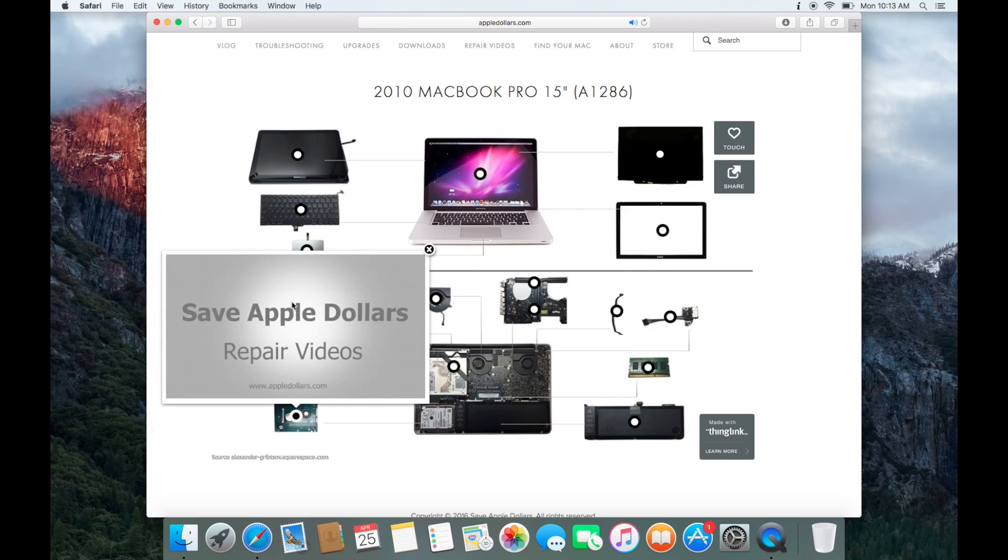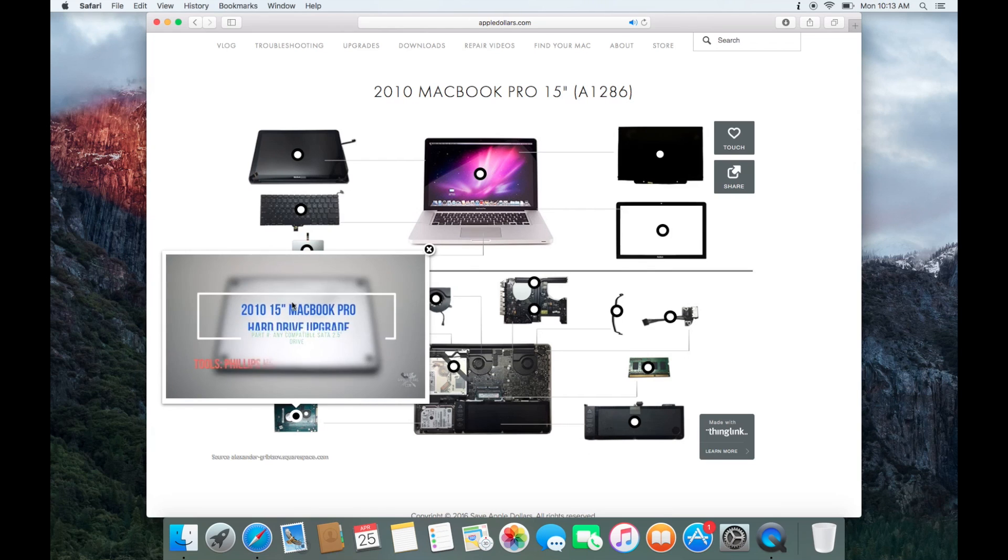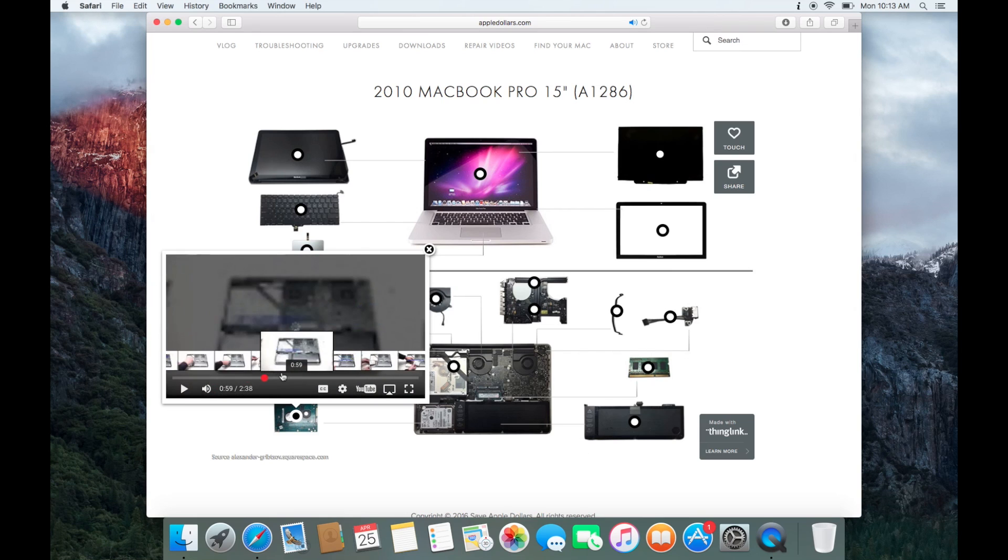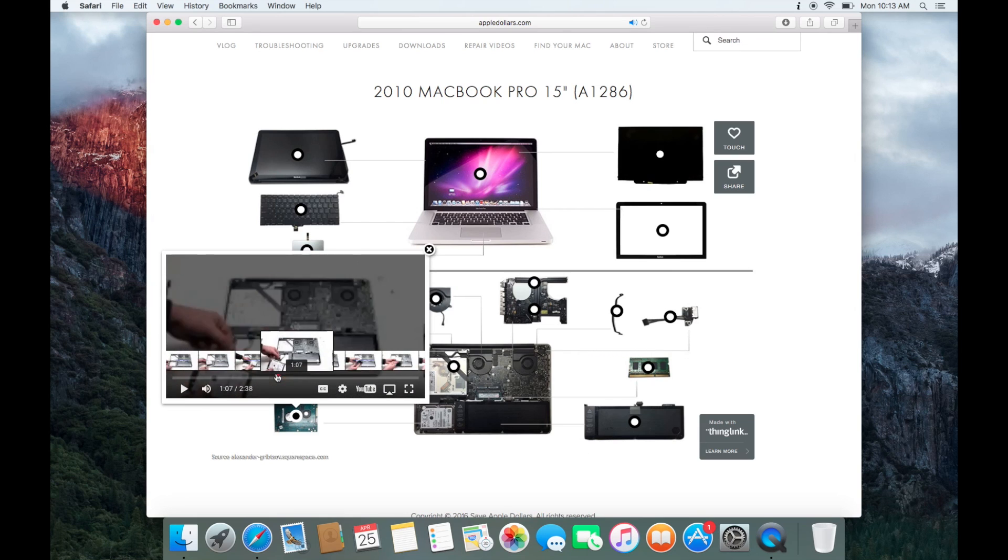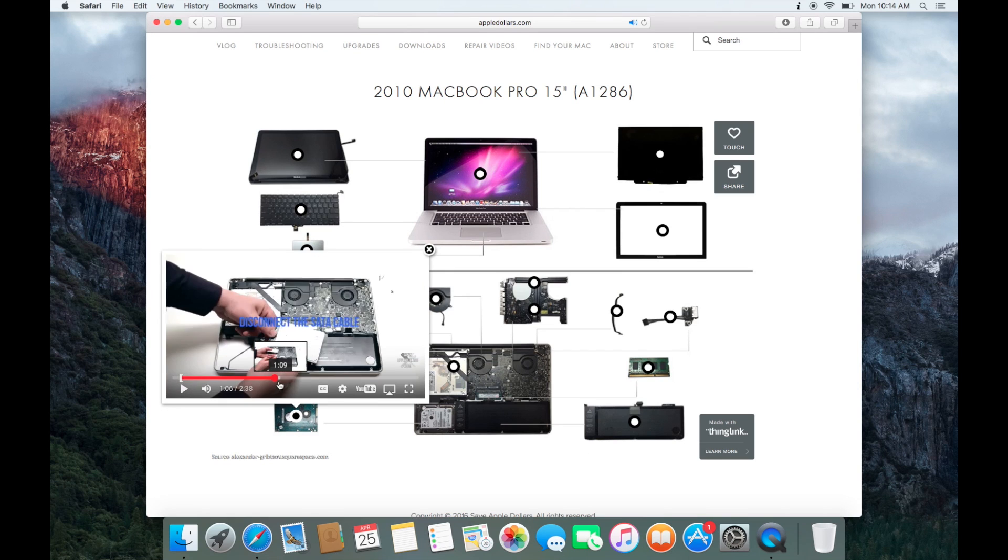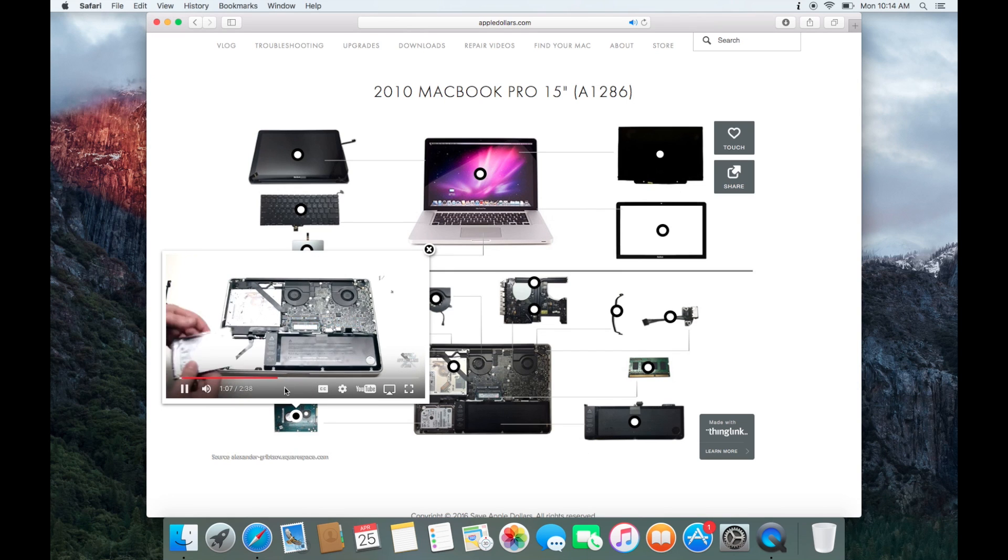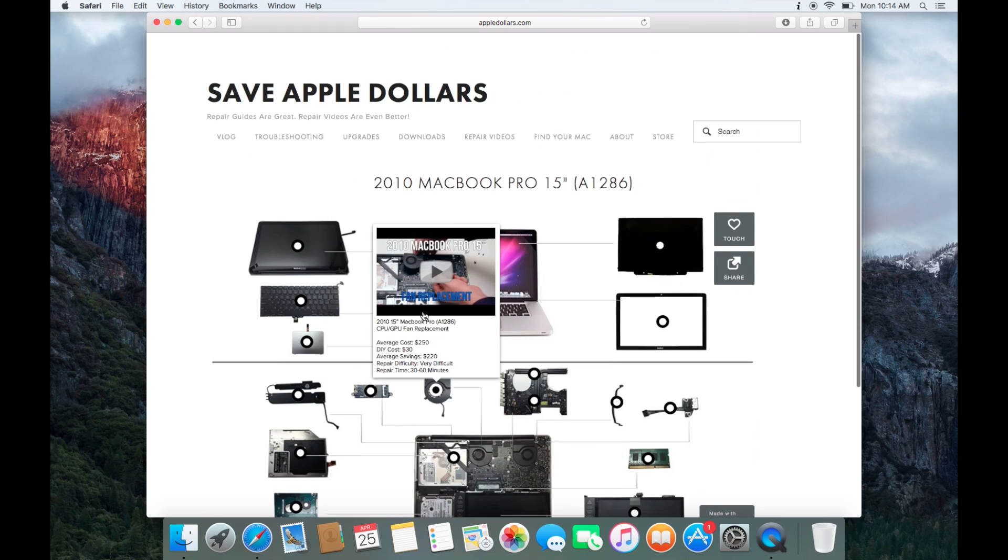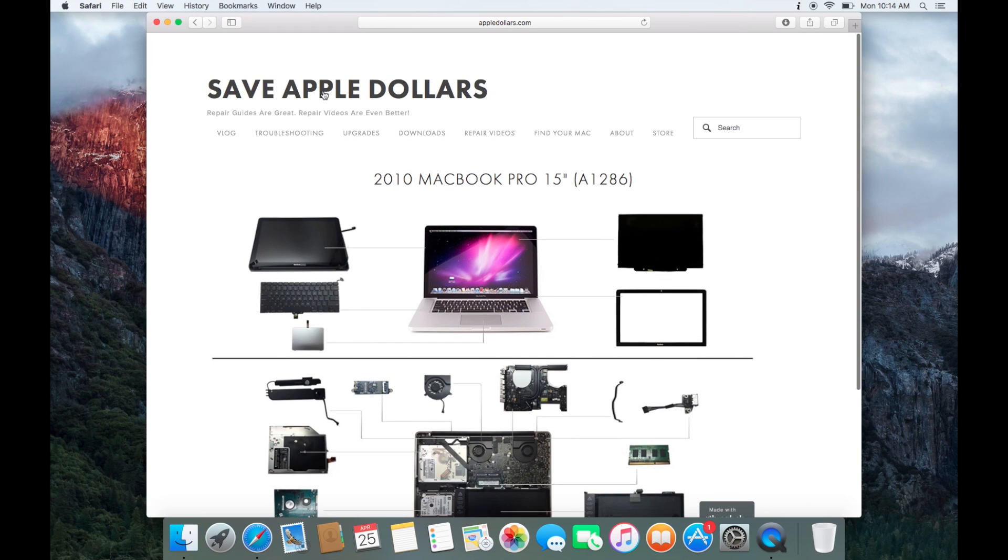Appledollars.com has the videos on how to remove any hard drive from any Mac so all Macs are covered. Once you watch the video on how to remove your specific hard drive, we're confident that you now have all the knowledge and skills to be able to recover your data.